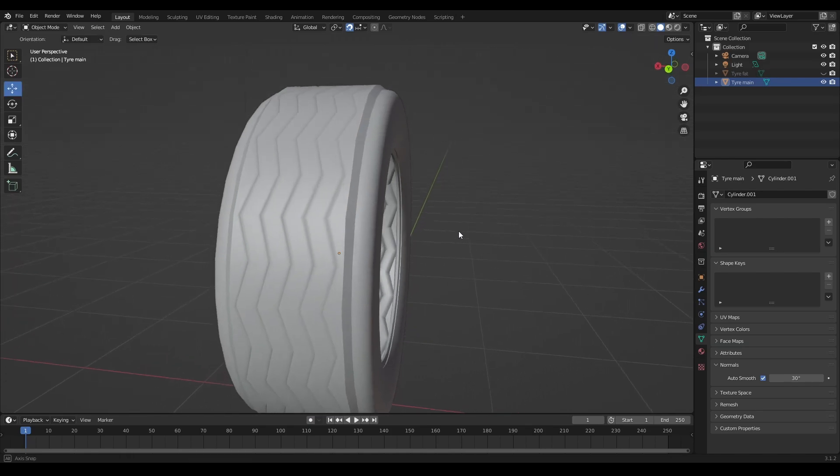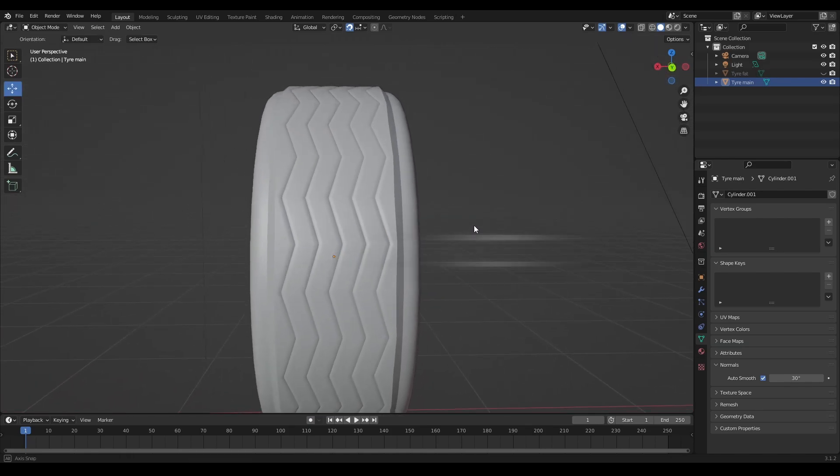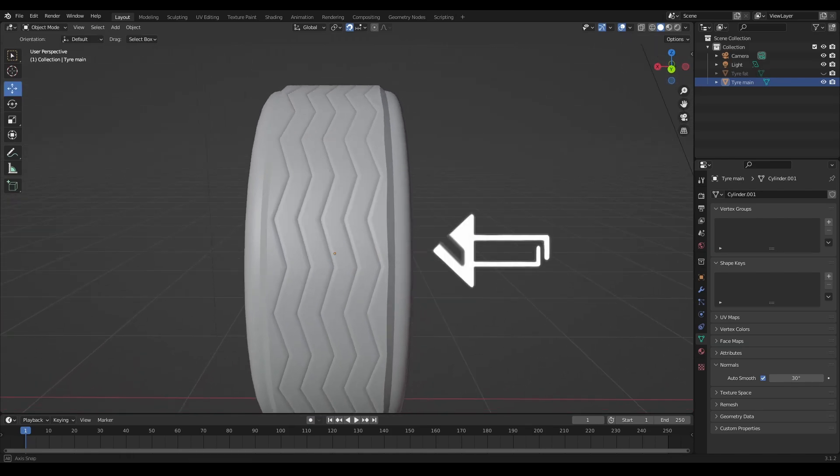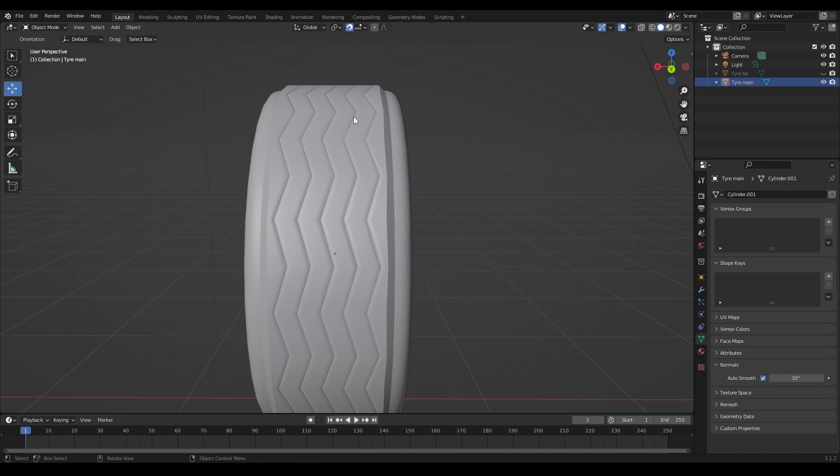And if you have a look at that now, it's actually fattened up the actual tire itself and these little edges that you can see along here.